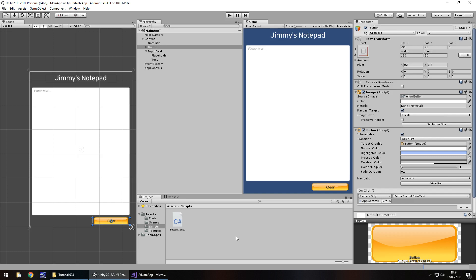So next tutorial, we're going to focus a little bit more on layout. We'll probably add in a background as well, and there will be more C-sharp coding to come. So guys, until the next tutorial, thank you very much for watching.